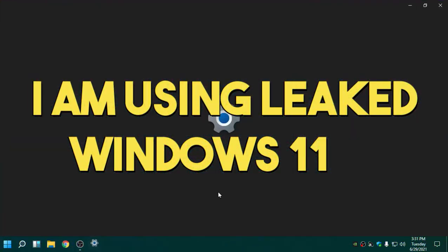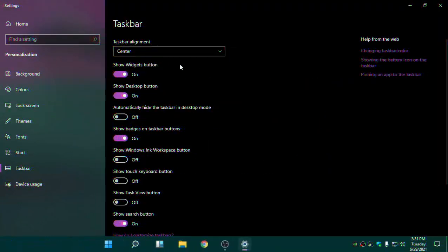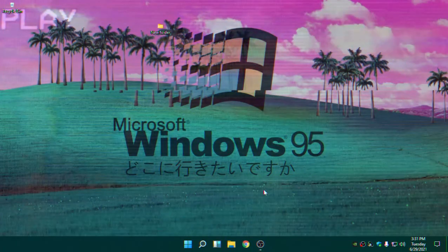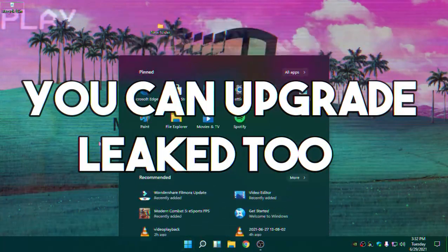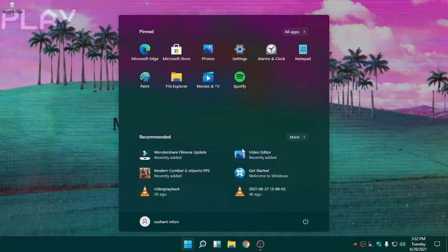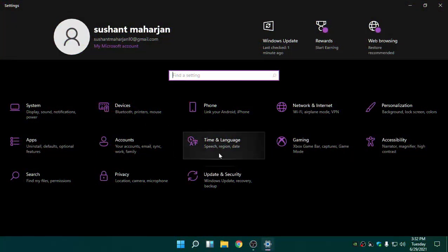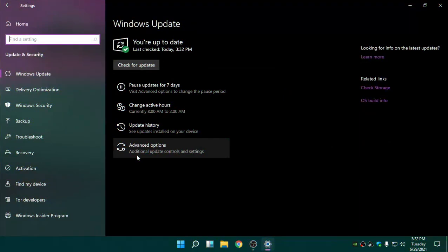What I have right now is the leaked version of Windows, as you can see. I've installed the leaked version and now I'm going to show you how we can update this. First, open up Settings and then go ahead and click on Update and Security.